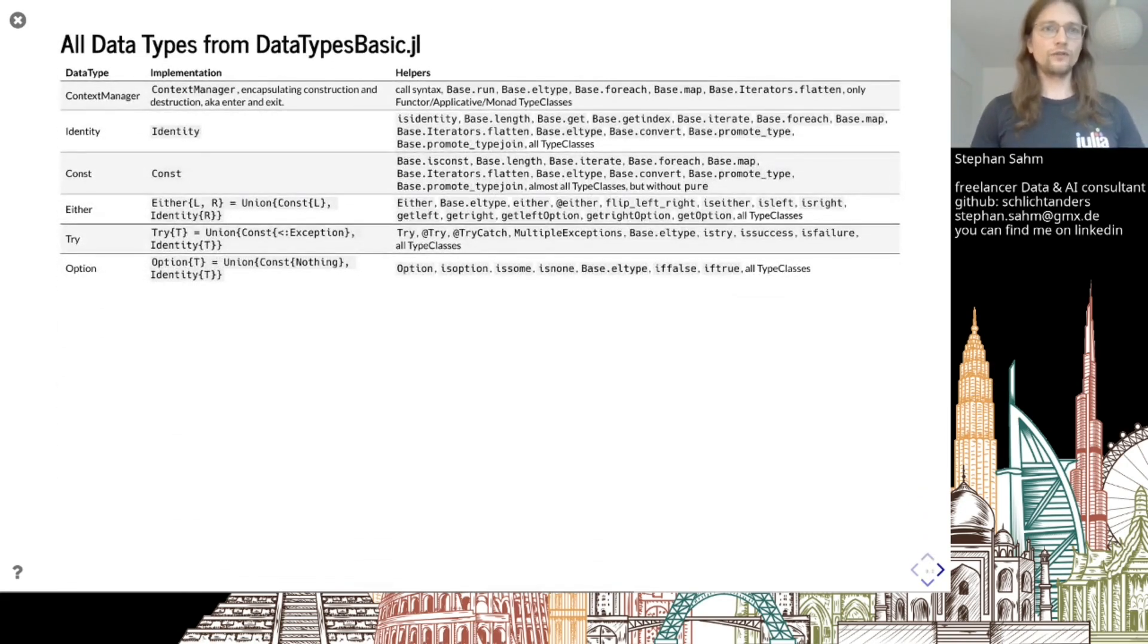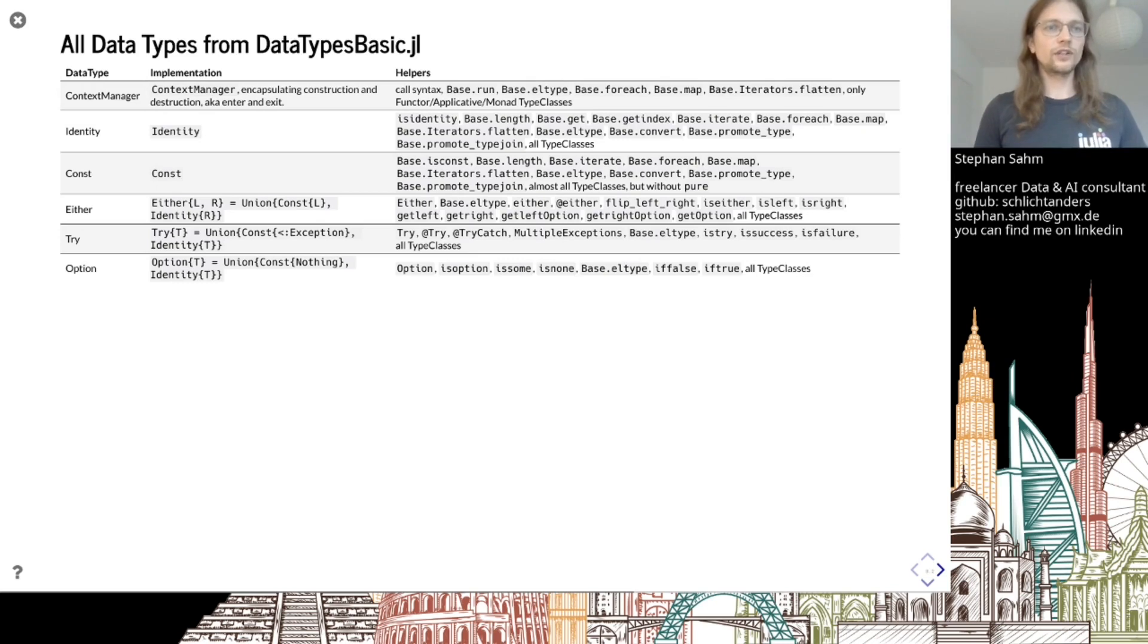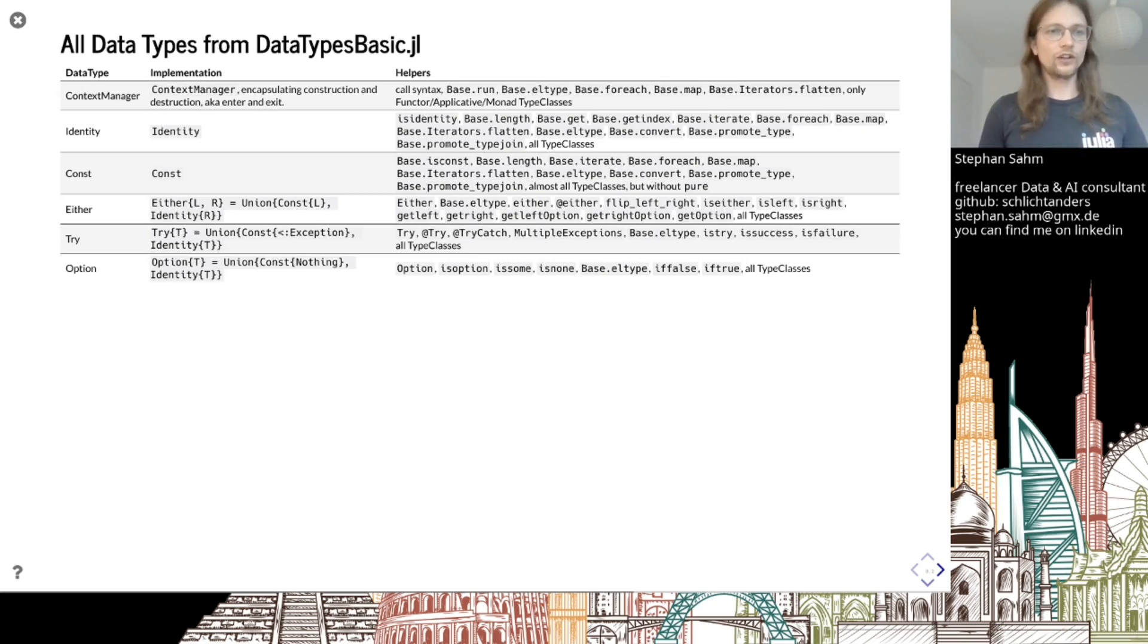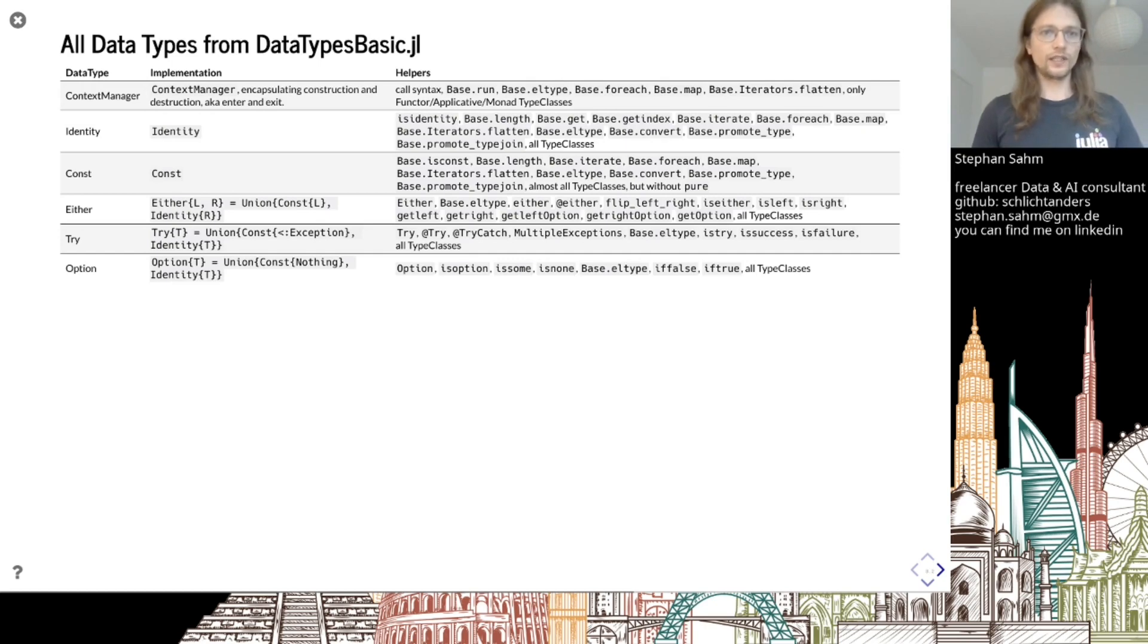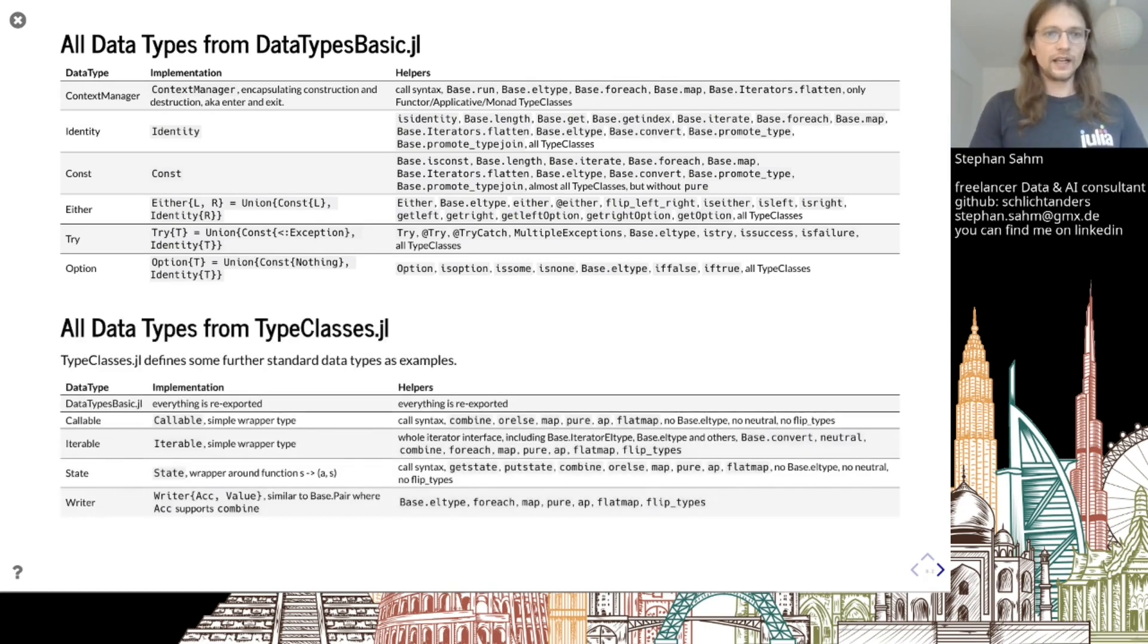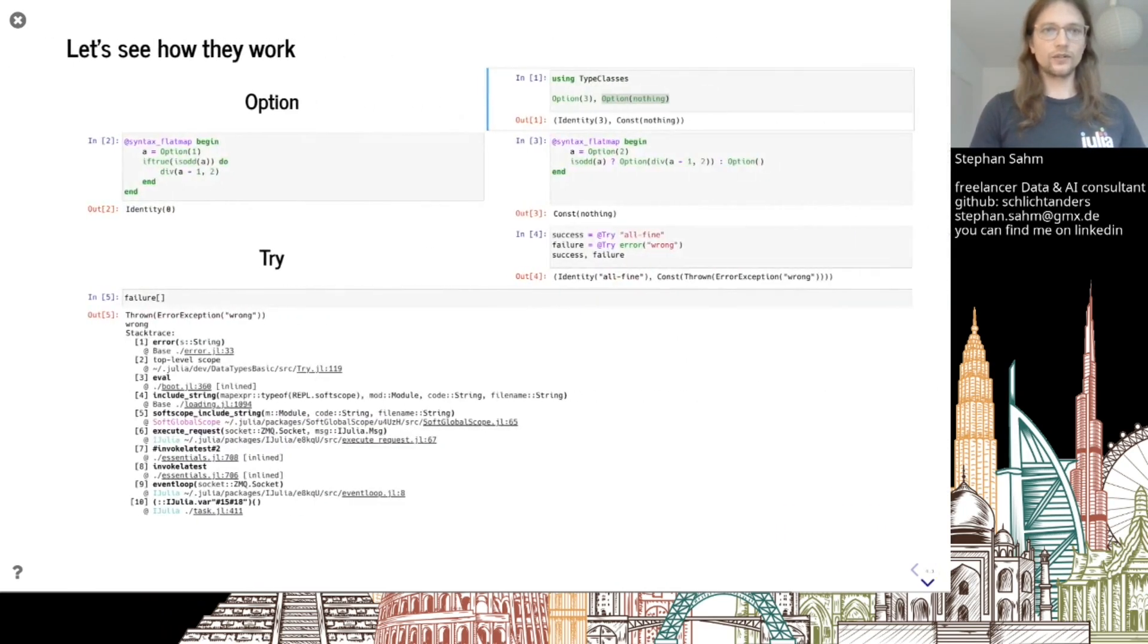Here's an overview. Having these, there's one extra context manager, but then with Identity and Const, Either, Try and Option are implemented as a union of Const and Identity. That's the key idea. TypeClasses comes also with some extra data types, but not so important. Let's take a look at Option.